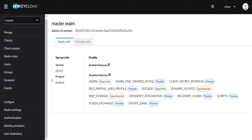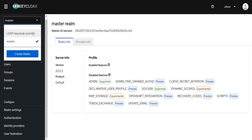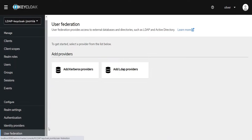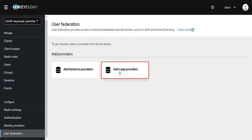Once you have logged in to your Keycloak panel, navigate to your desired realm. Click on the User Federation section. In this section, click on the LDAP provider.